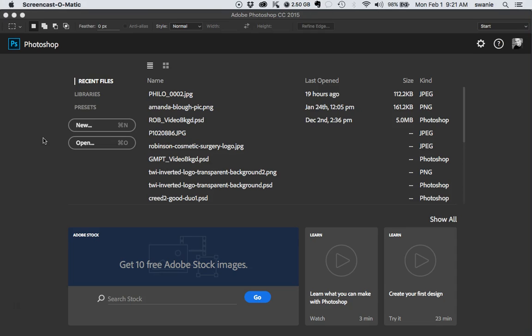JPEGs can be good for photos but they do not allow for transparency. So anytime I can't use a JPEG for a full graphic I'm going to use a PNG. A lot of times the logo on a website can allow for the background to show through and therefore we want to use a transparent PNG.